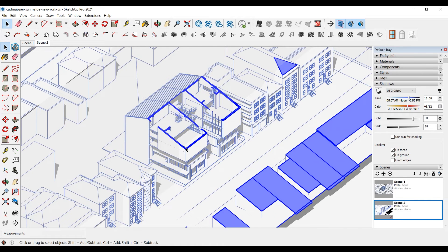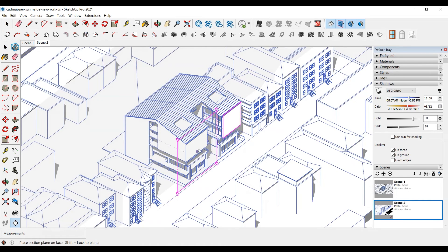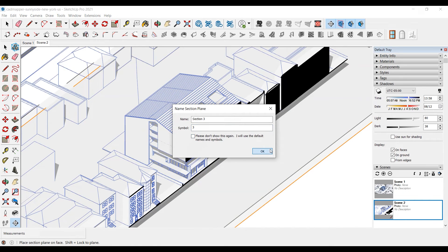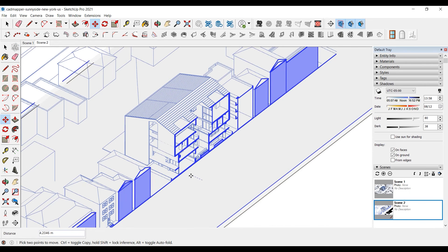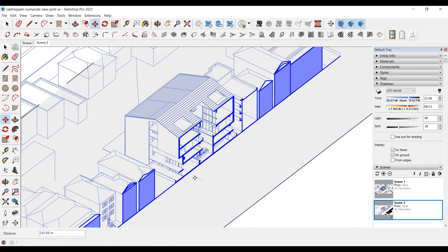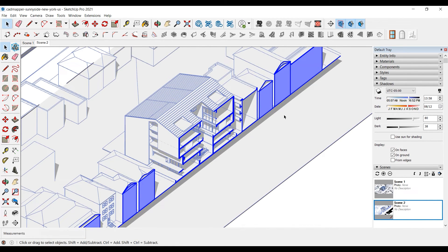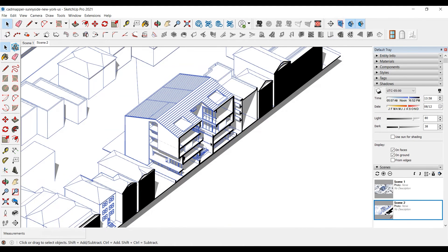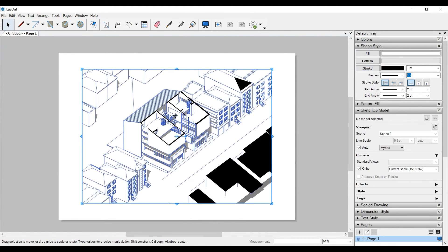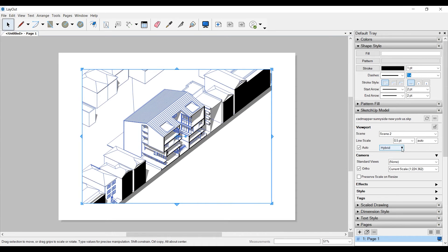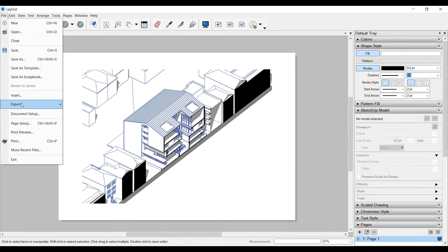Now we'll prepare and save our last section in the same way. Select the section plane and bring it to the surface we want to cut. After cutting, move the section plane with the Move tool. This time you don't need to make 'Send to Layout' again. Update scene 2 and save the model. Then you can right-click on the model that is open in the layout and click 'update model reference.' You will see that the model has been updated, then you can export PDF.